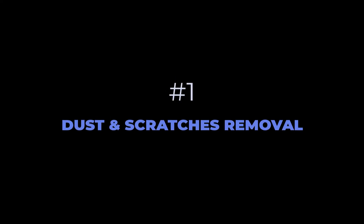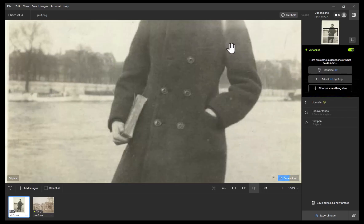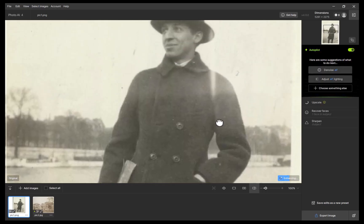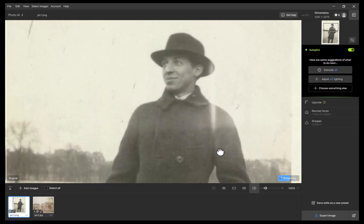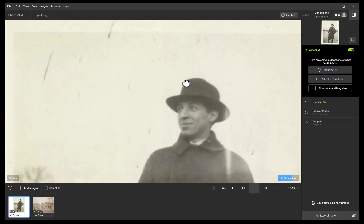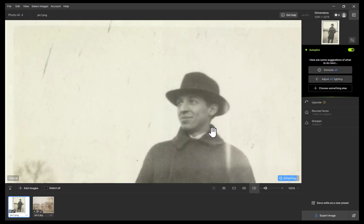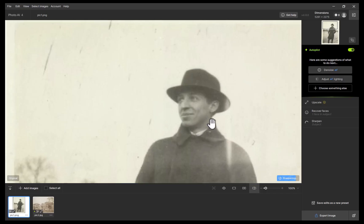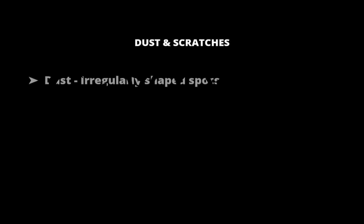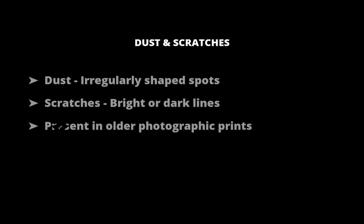The first new feature is its most significant, dust and scratches removal. Topaz says this is a first model of its kind and built to handle one of the most time-consuming tasks in photo restoration. As a reminder, dust and scratches are imperfections that may look like irregularly shaped spots or bright or dark lines, typically found in older photographic prints.